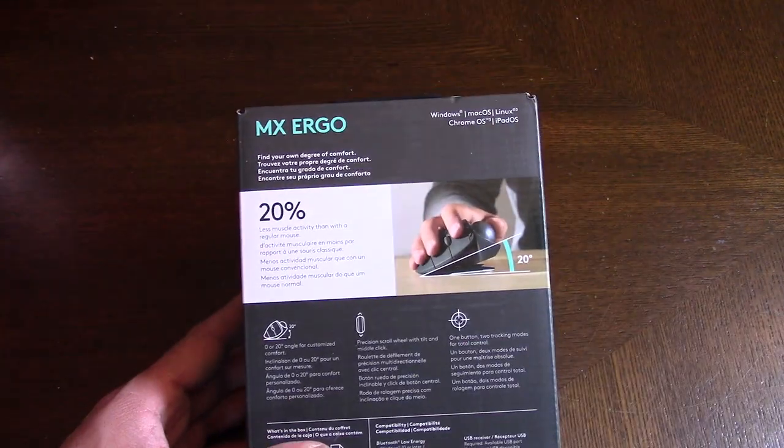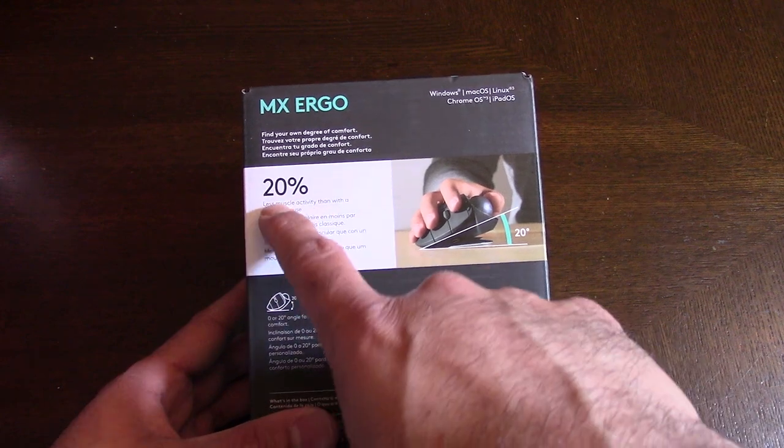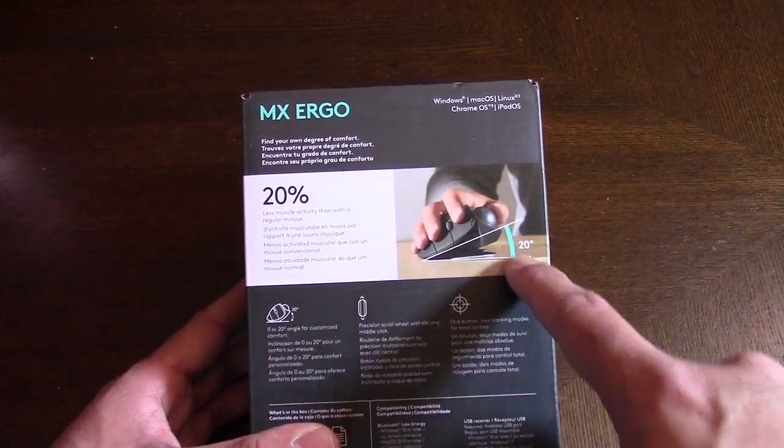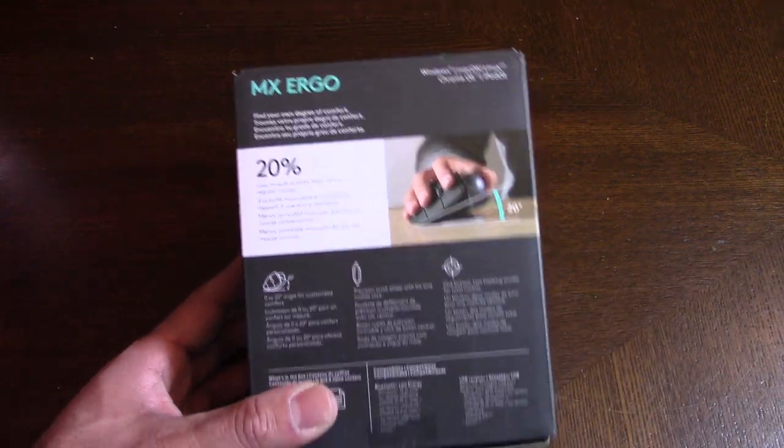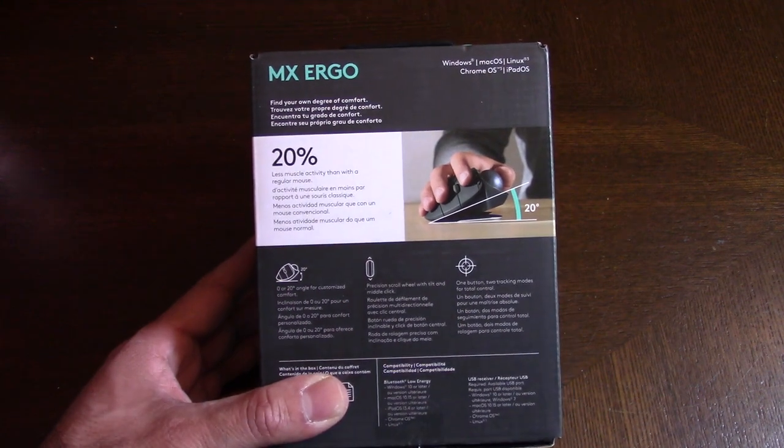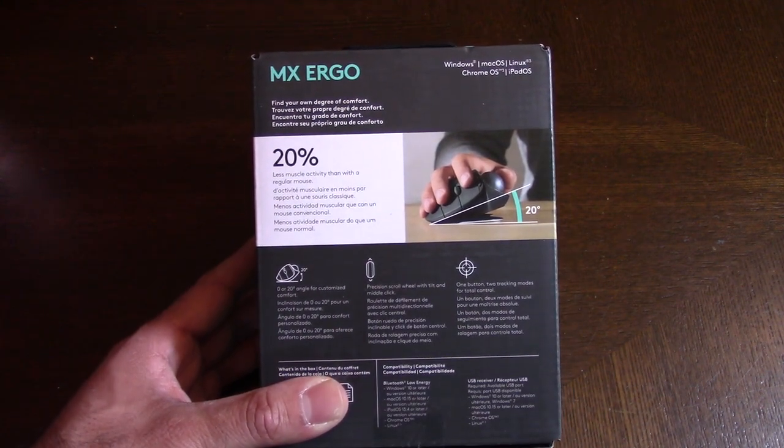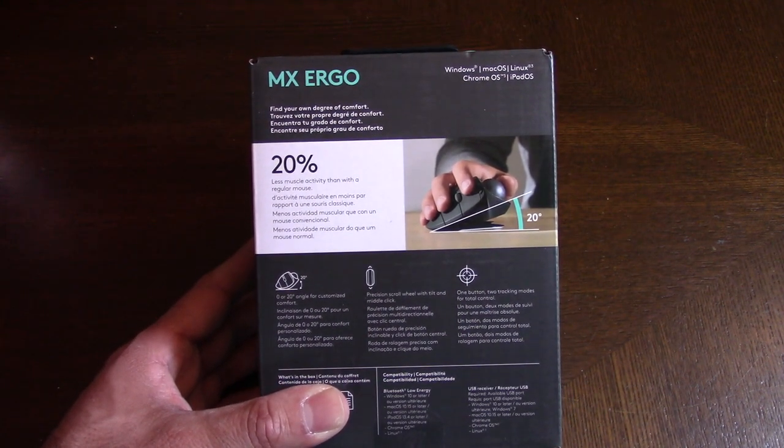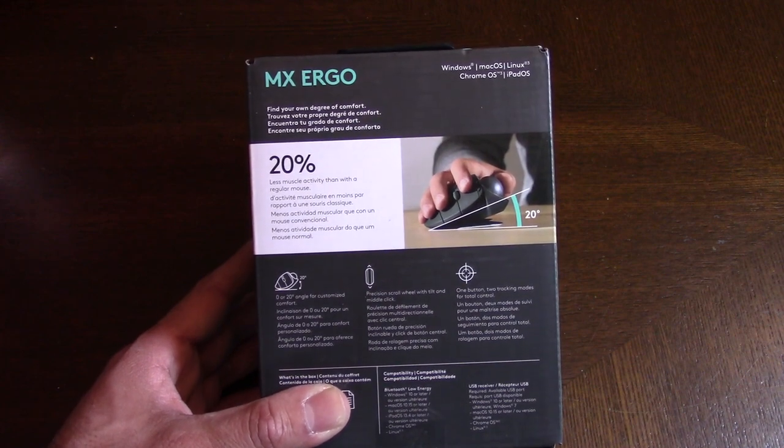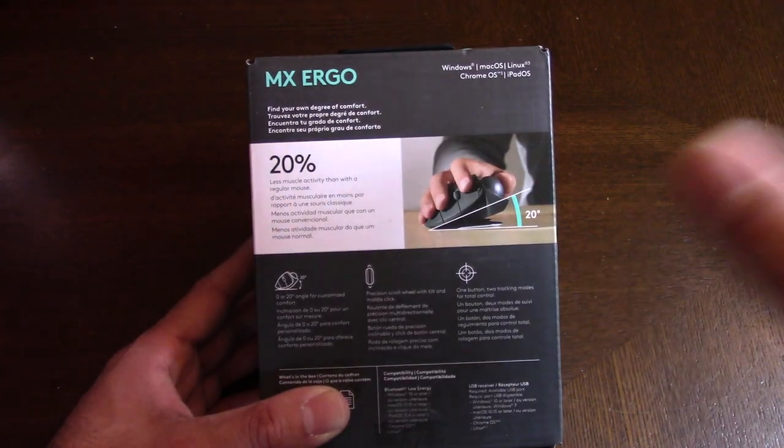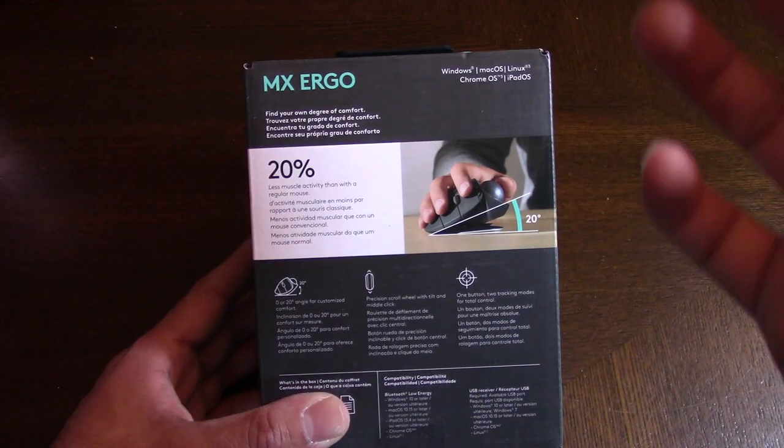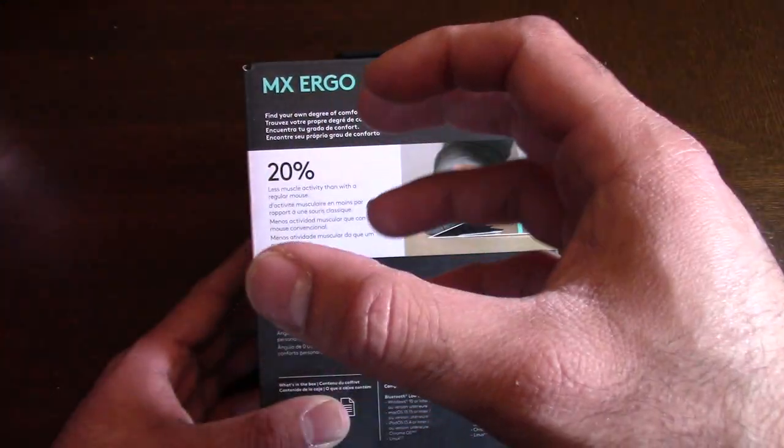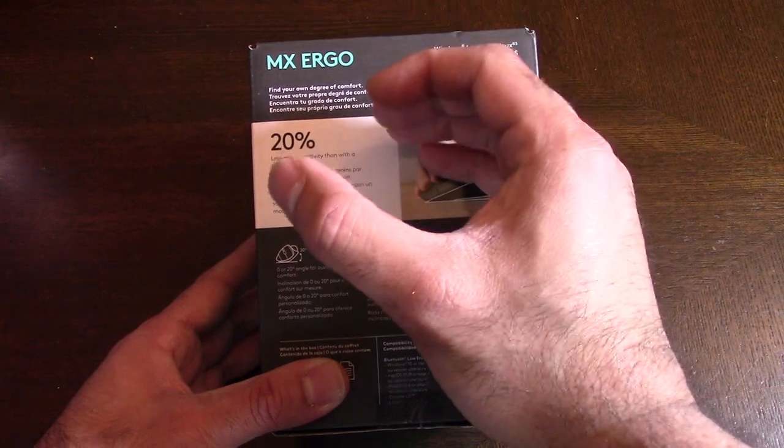Before I open it, I'll mention the feature that I'm really excited about: the 20 degree angle. This is really good for your wrist if you have carpal tunnel or use a computer a lot and you get wrist pain like I do. This really helps with that.